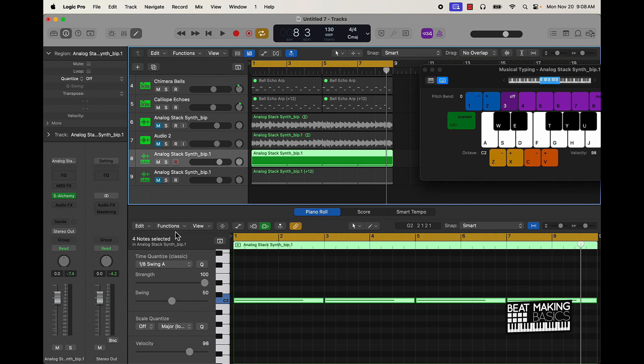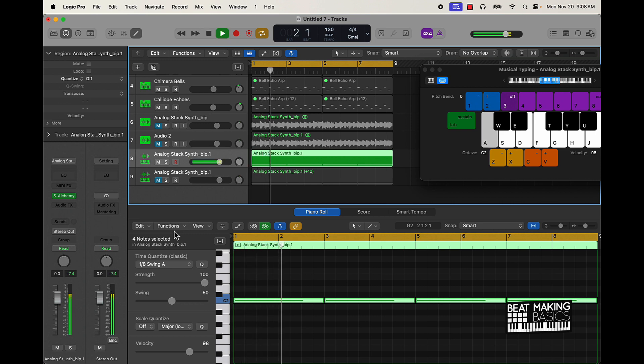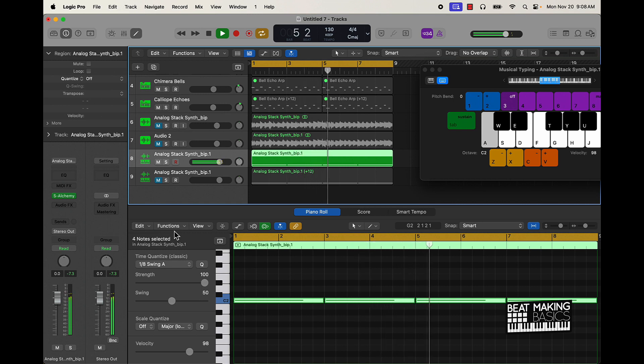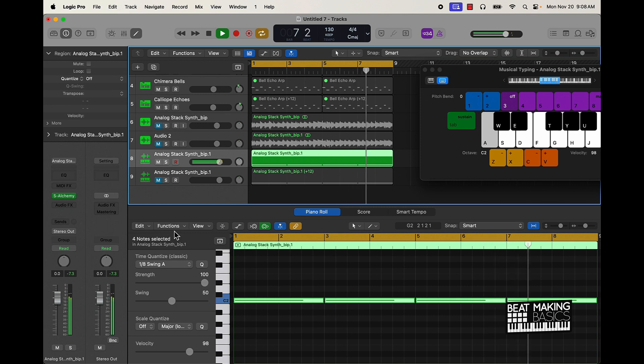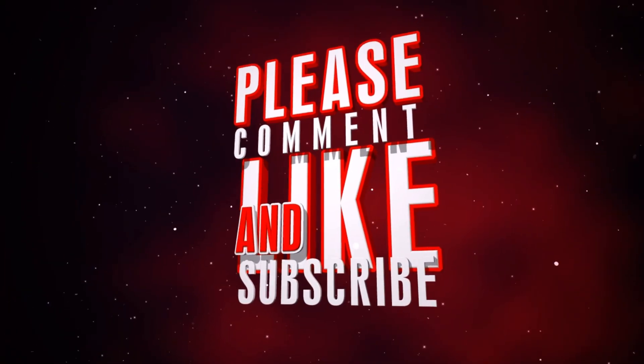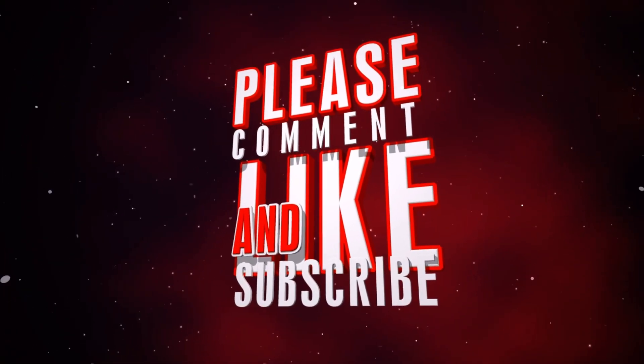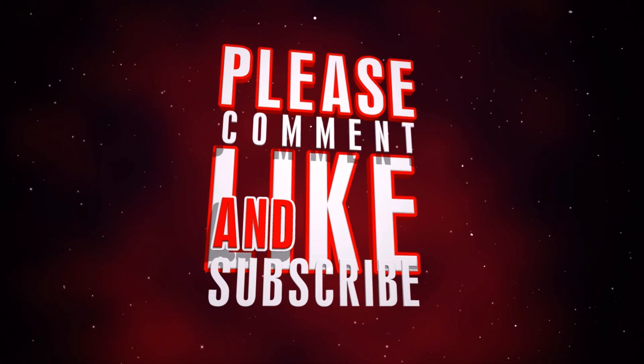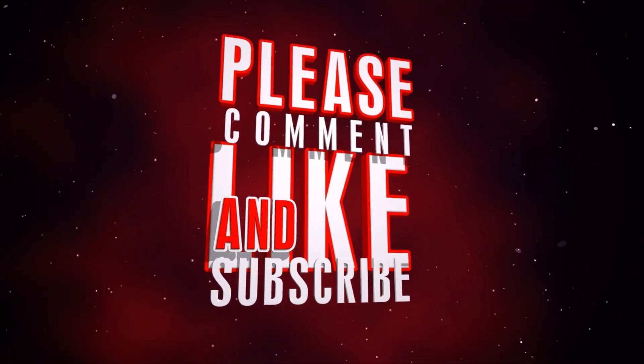But anyway, appreciate you watching. I will see you in the next video. I'll let you listen to this sample one more time.